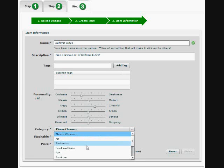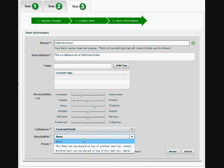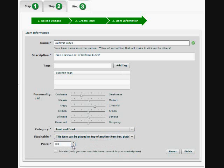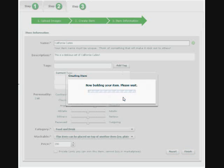We'll pick a category, food and drink. We'll make this item so that it can be placed on top of another item. And we'll set a price of $200 to finish and we'll create our item.